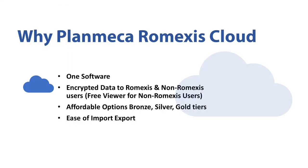Why Planmeca's Romexis Cloud? It is one software, encrypted data to Romexis and non-Romexis users. We have three affordable options: bronze, silver, and the gold tier, and ease of importing and exporting the case.